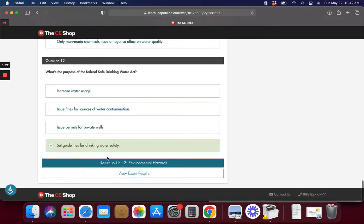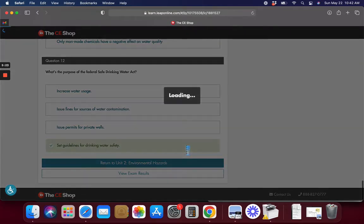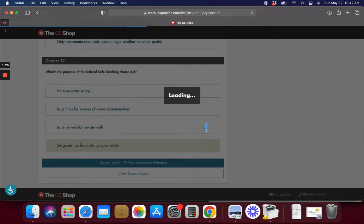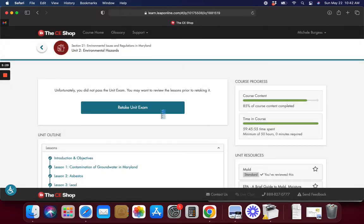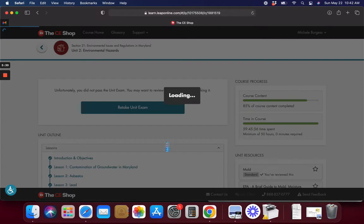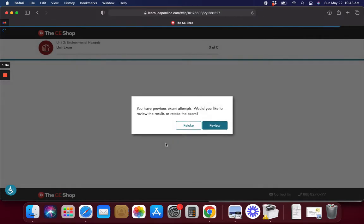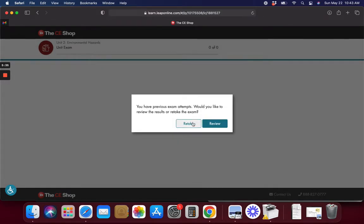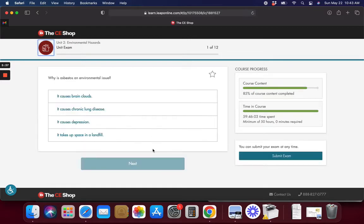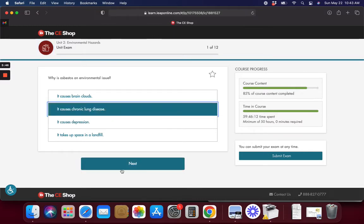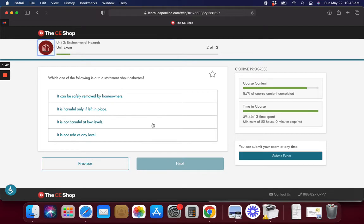So we're going to take this again. Let's pray we get past it this time. What is asbestos and why is it an environmental issue? Chronic Lung Disease.